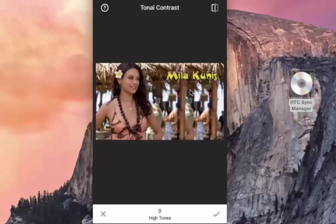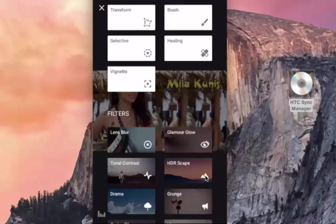Tonal Contrast allows you to make adjustments to the contrast in specific tonal ranges. Also very useful are the protect shadows and protect highlights sliders, which help prevent clipping. HDR Scape is high dynamic range — one can use this filter to transform a single photo into a tone-mapped masterpiece, though I generally don't use it as it can end up spoiling the original feel of the picture by overdoing it.